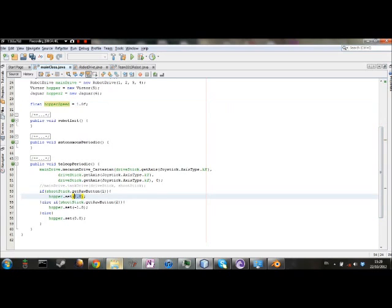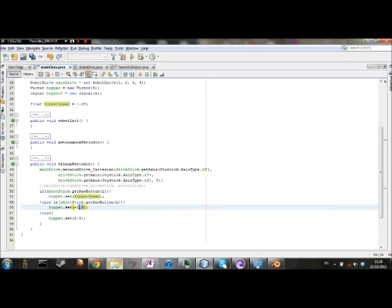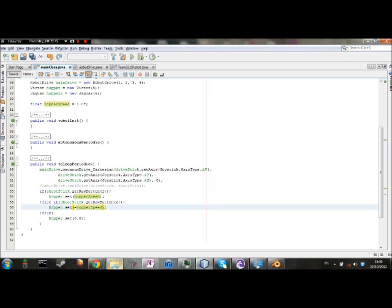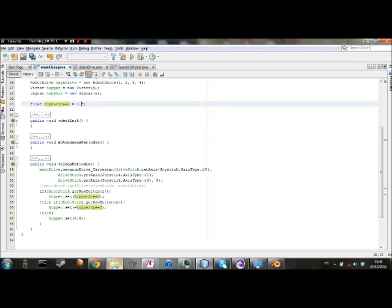And down here, from negative 1 to negative hopper speed. Now, we're doing this, like I said before, so that if you have to change one thing, you don't have to go through and change everything. Say one is going way too fast, and it's making too much noise, and it's concerning. If that's going too much, just drop to 0.5, and that's changed the speed for every instance that it is using hopper speed. You want to save here. Alt-Shift-F formats all of your codes so that it's spaced out neatly.